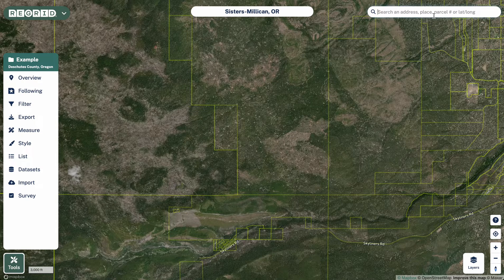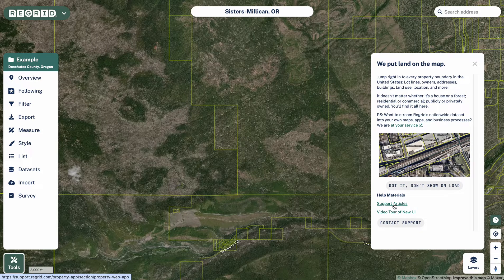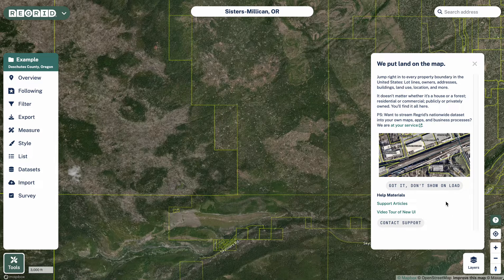Top right — search bar, same as it ever was, the same functionality as we've always had, so nothing has really changed there except now it's up in the top right. Down on the bottom right, this is the help menu. You can access some help materials here as well as our comprehensive support site. You can see this video tour if you want to watch it again, and you can also contact support and open our chat there if you need to get in touch with us.